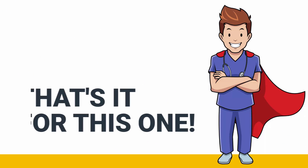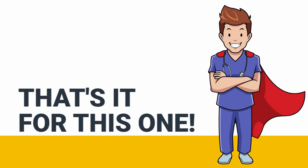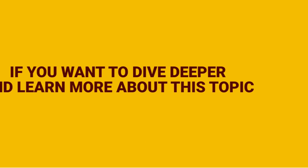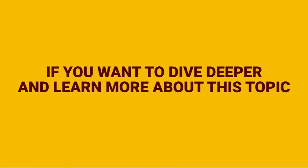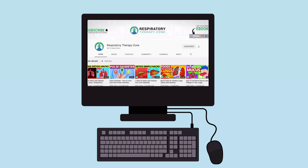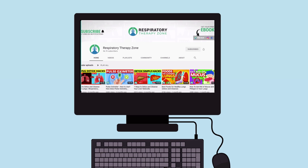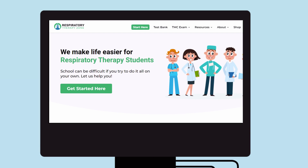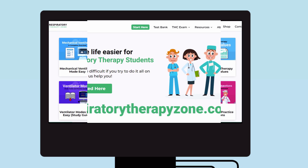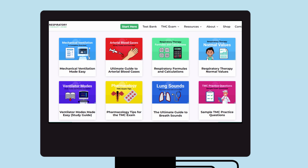That's it for this one — thank you so much for watching. If you want to dive deeper and learn more about this topic, be sure to check out some of the other videos on our channel. You can also go to respiratorytherapyzone.com, where we have a ton of free study guides, practice questions, and other resources.